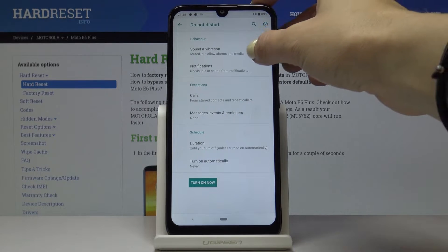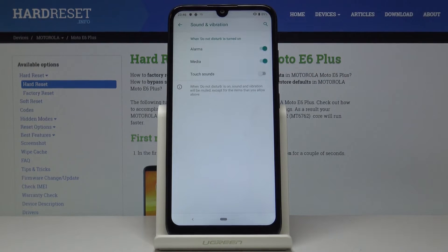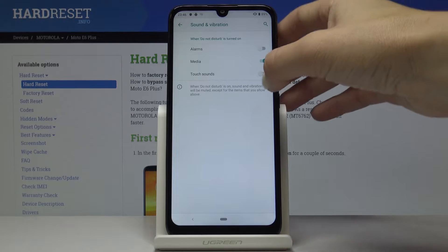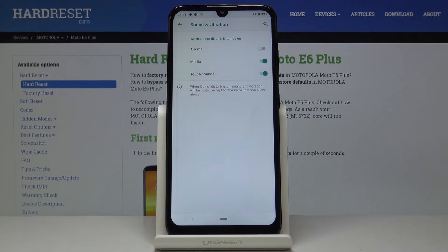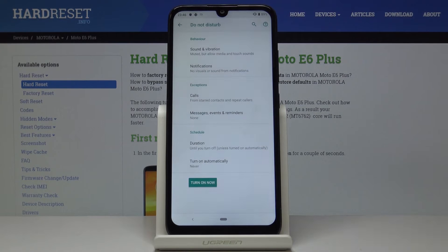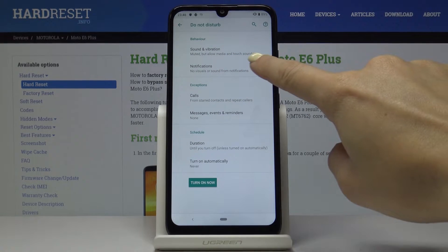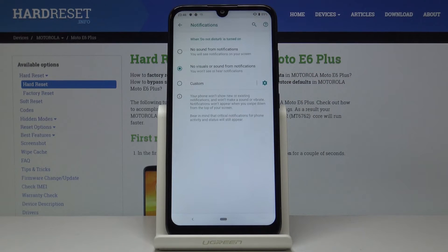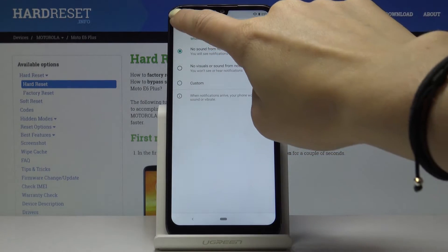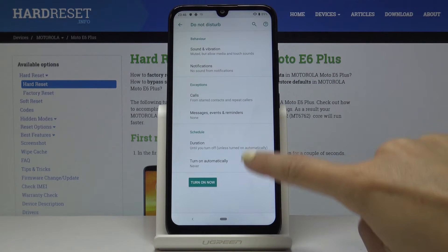Let's pick Sound and Vibration. Here you can allow some sounds or deactivate them. For example, let me leave touch sounds and media but switch off alarms. You can personalize the notifications — it's up to you whichever you prefer.